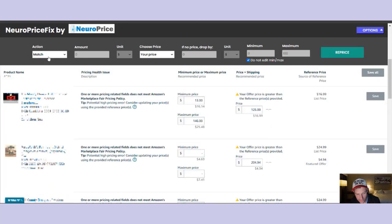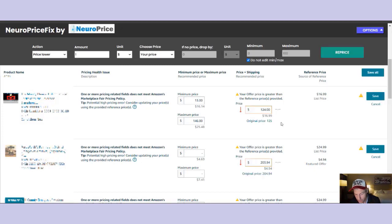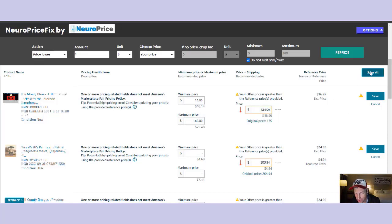Let's just say we're going to go ahead and drop the price for everything I currently have stranded in my inventory by $1. Click reprice. With a single click, you can now see the before price and the new price. All you have to do to lock in the changes is click save all, and your inventory will be live again in seconds.